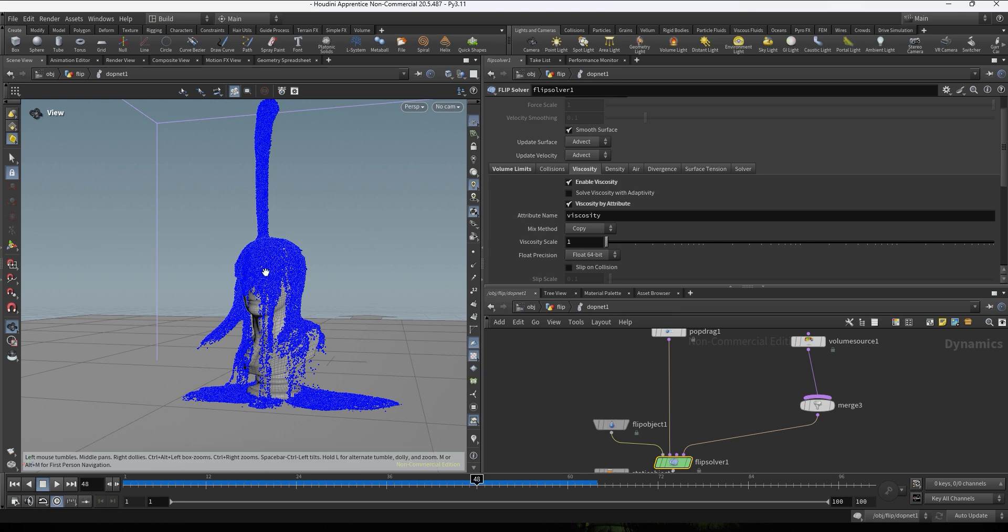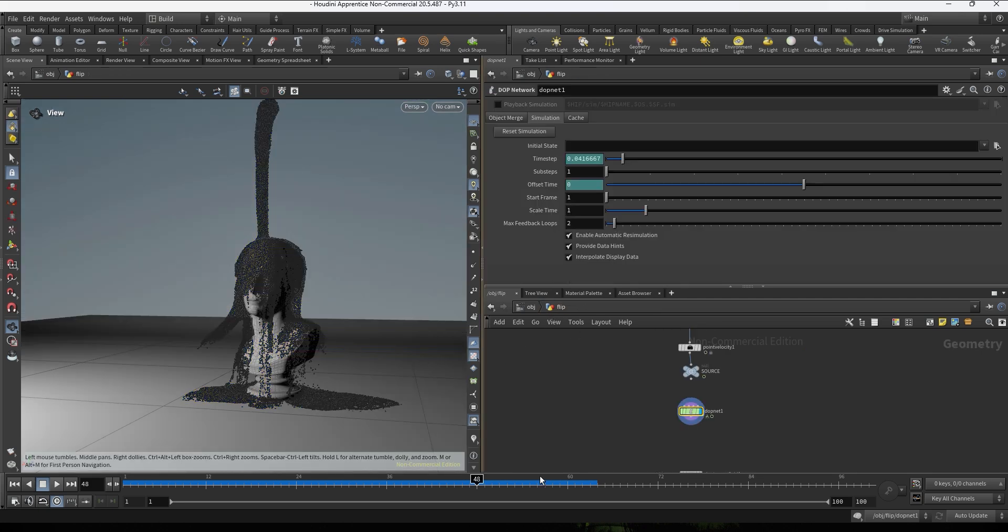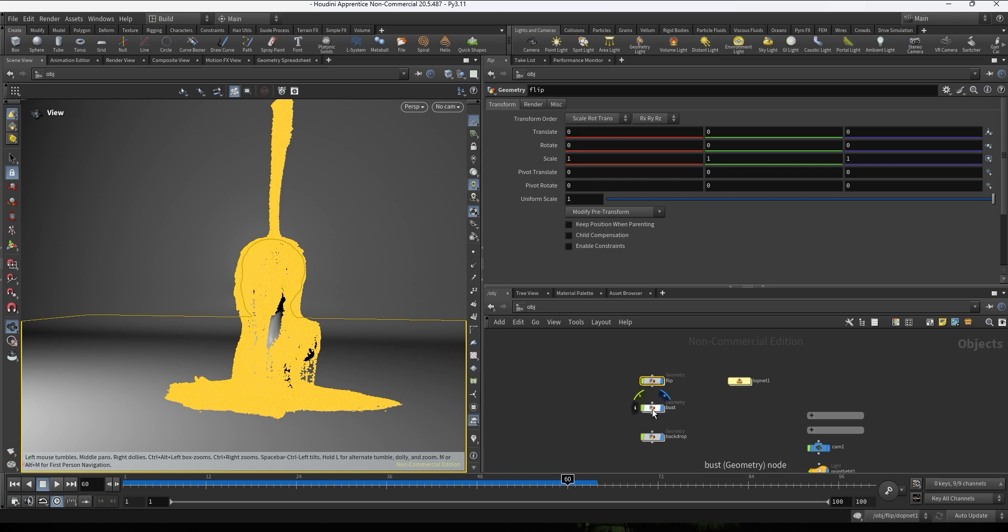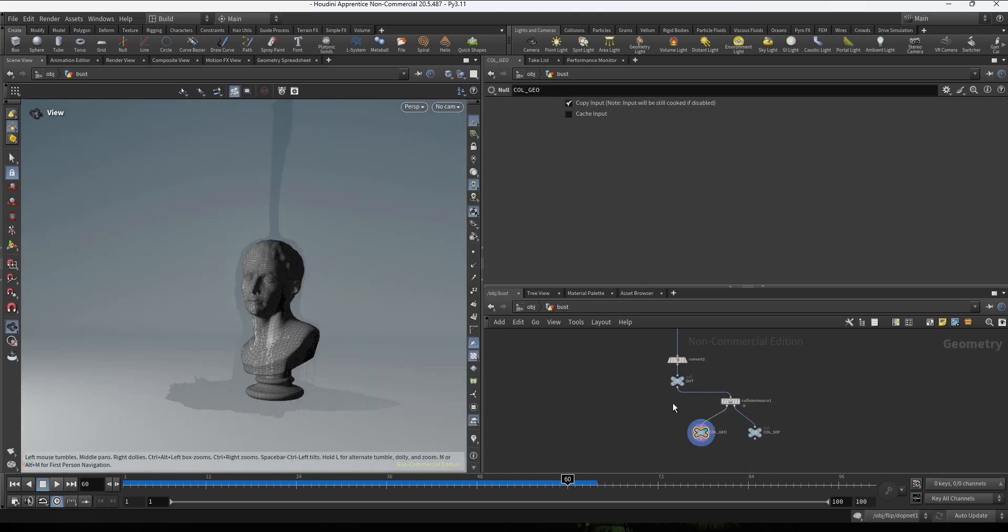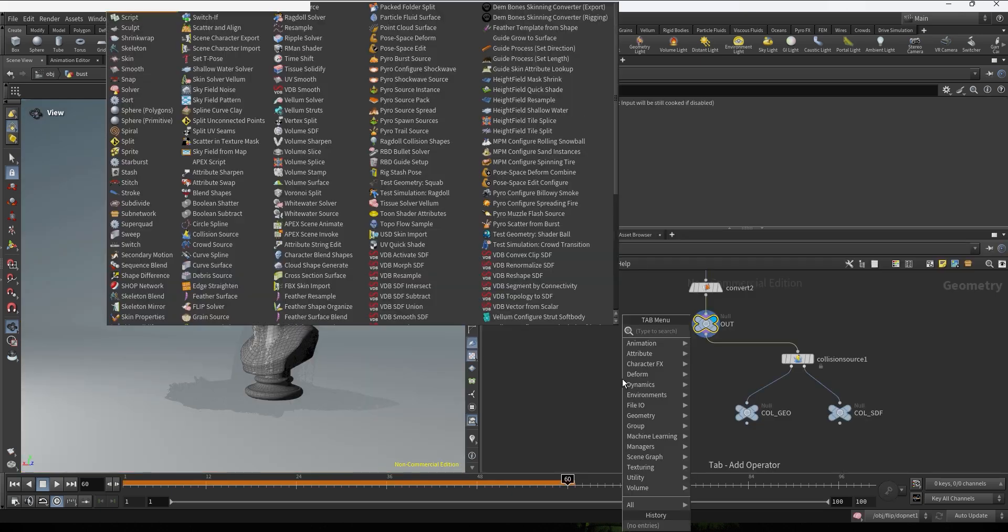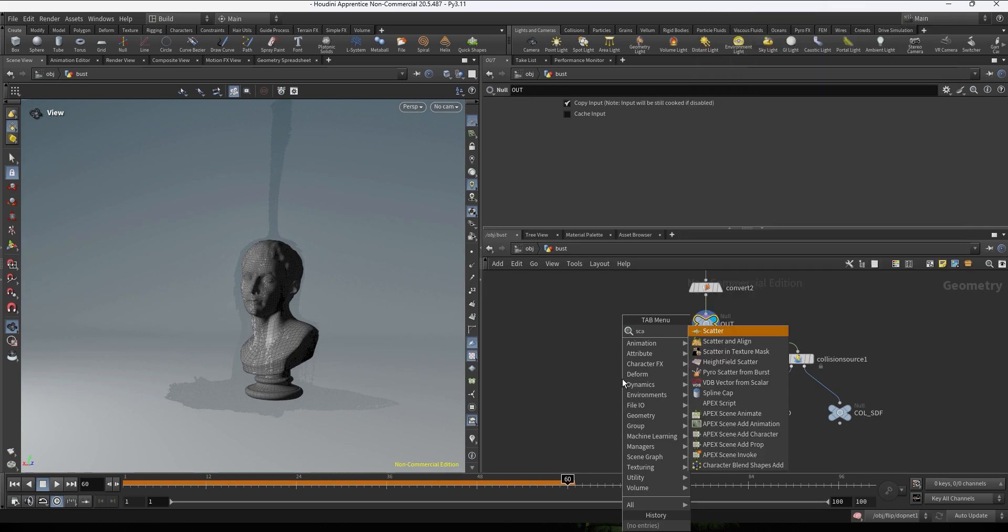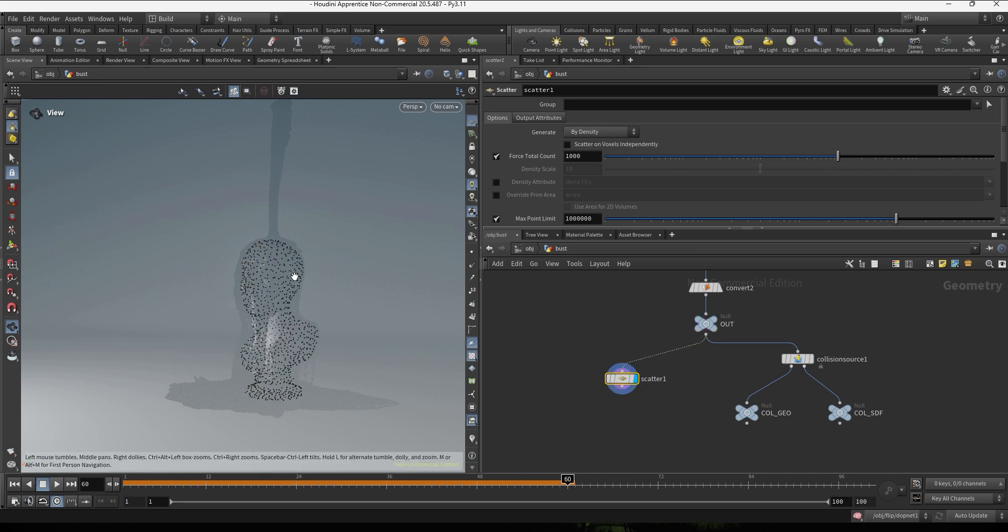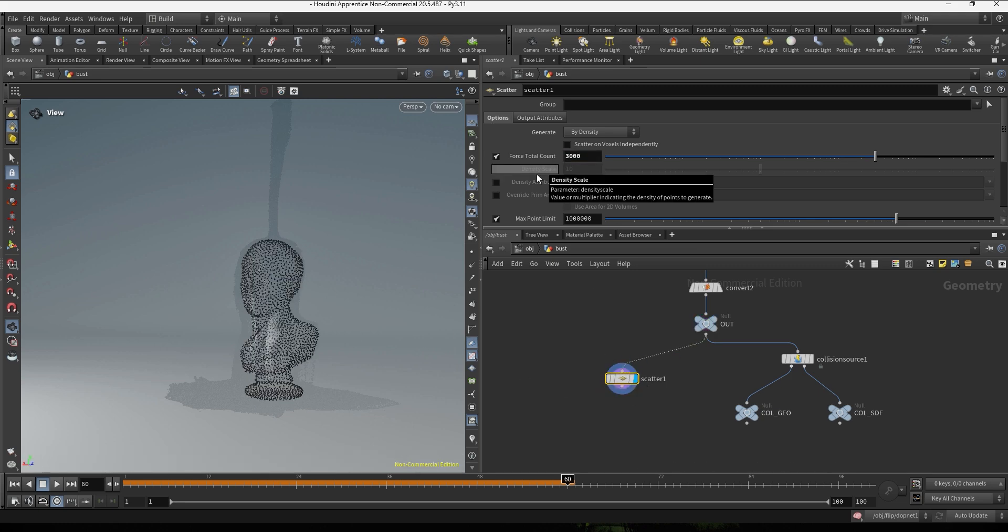So the process to update the viscosity value of the points that are getting closer to the geometry is pretty simple. We're gonna go into the geometry level, into the collider.